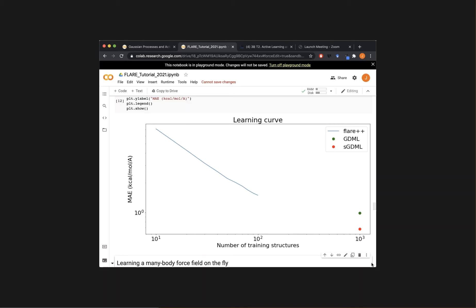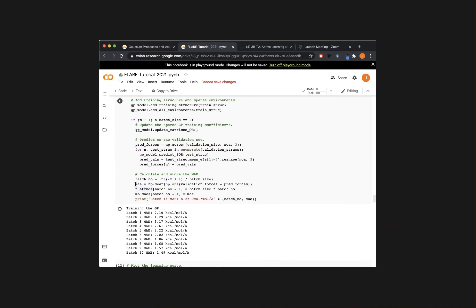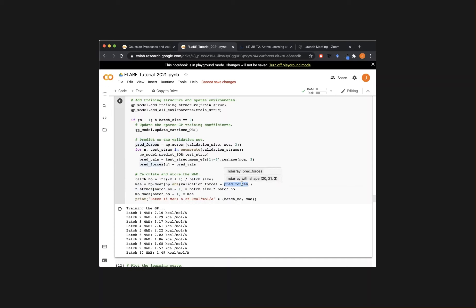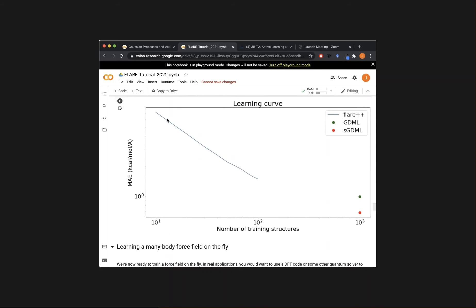MAE stands for mean absolute error. When we compute it, we take the validation forces and subtract our GP-predicted forces, take the absolute value of that difference, and take the mean. It quantifies how well we're doing — what's the error level on the validation set. As you add more training data, the model gets better. On a log-log scale, the MAE should drop in a linear way.